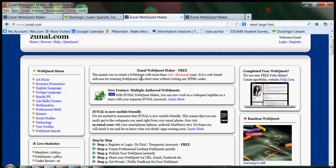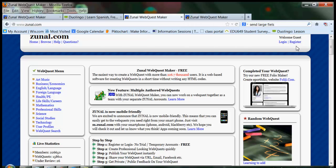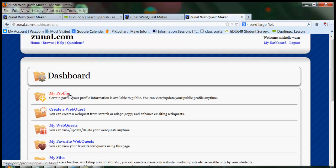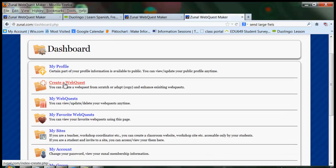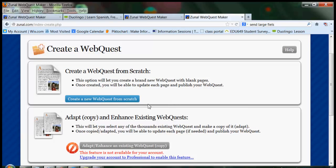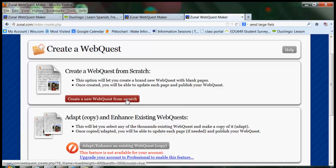The one I'm showing you right now is called zunal.com. Once you register and log in, you're taken to a dashboard. In the dashboard, you can update your profile, which I recommend that you do, and you can create a web quest. Just be forewarned that Zunal, the free version, only lets you create one free web quest. So if you want to do another one, you have to delete the first one you did. You can only have one at a time.